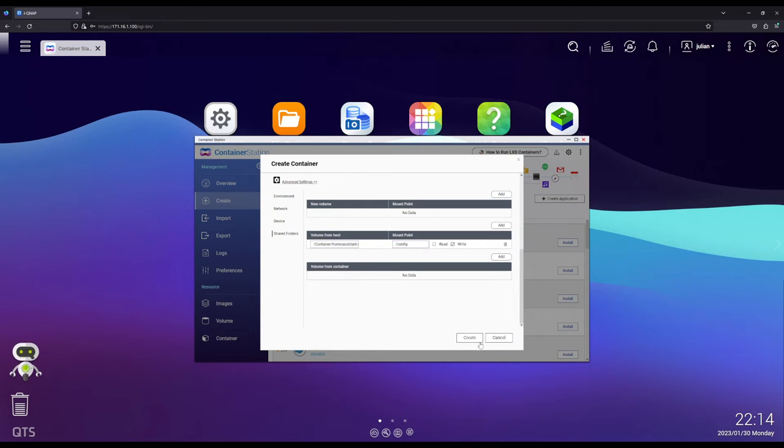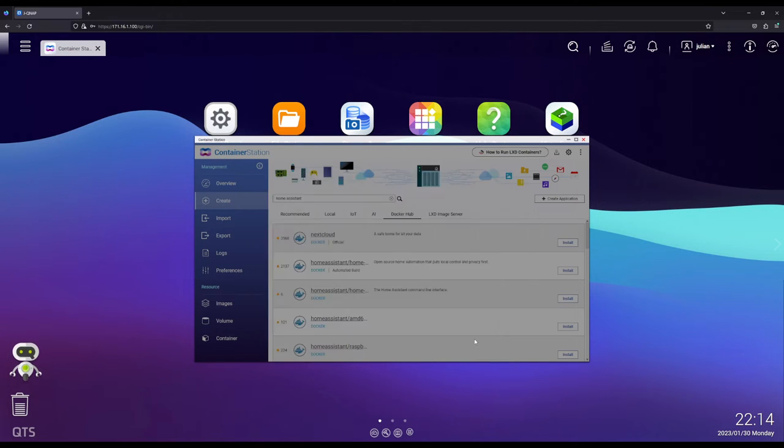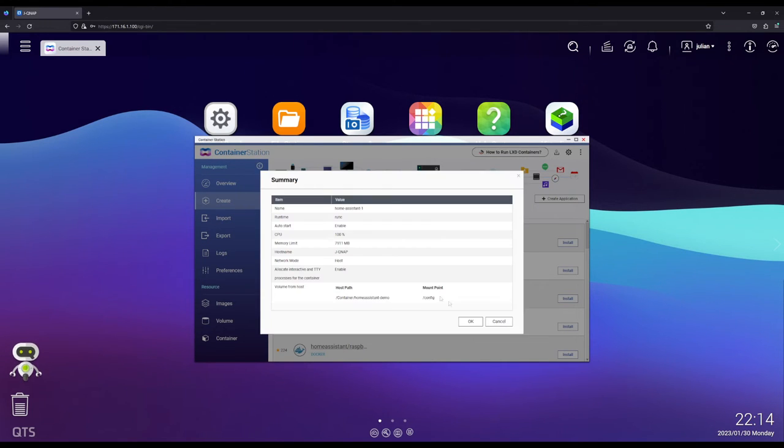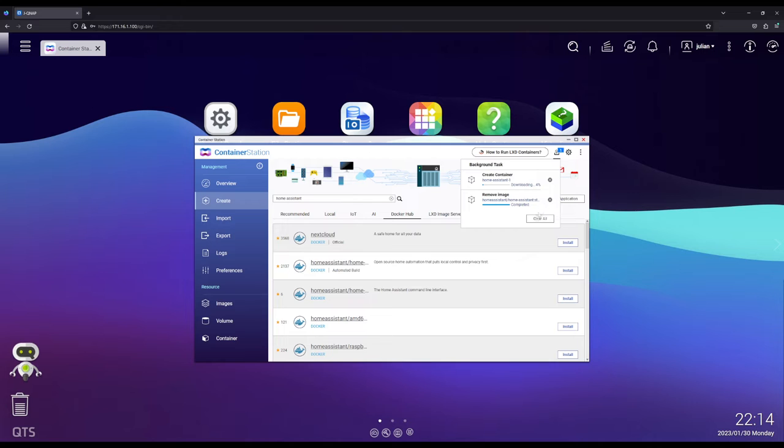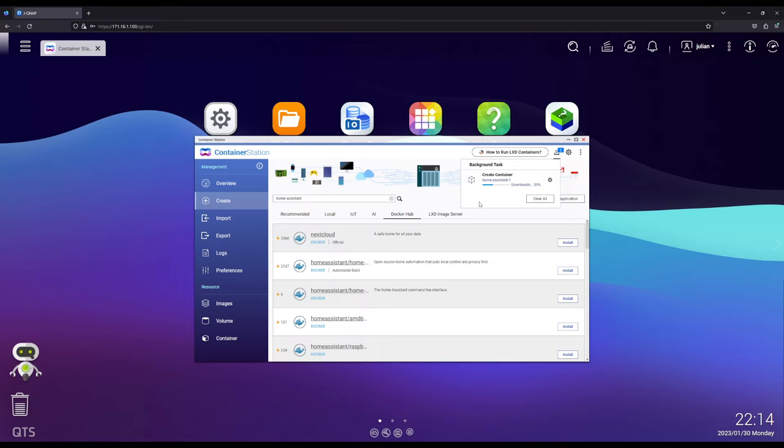Excellent. Then we're going to hit on Create. Make sure all of this is great. We're good. Now I'm going to download and set up the container for us. Now it's creating and we're done.